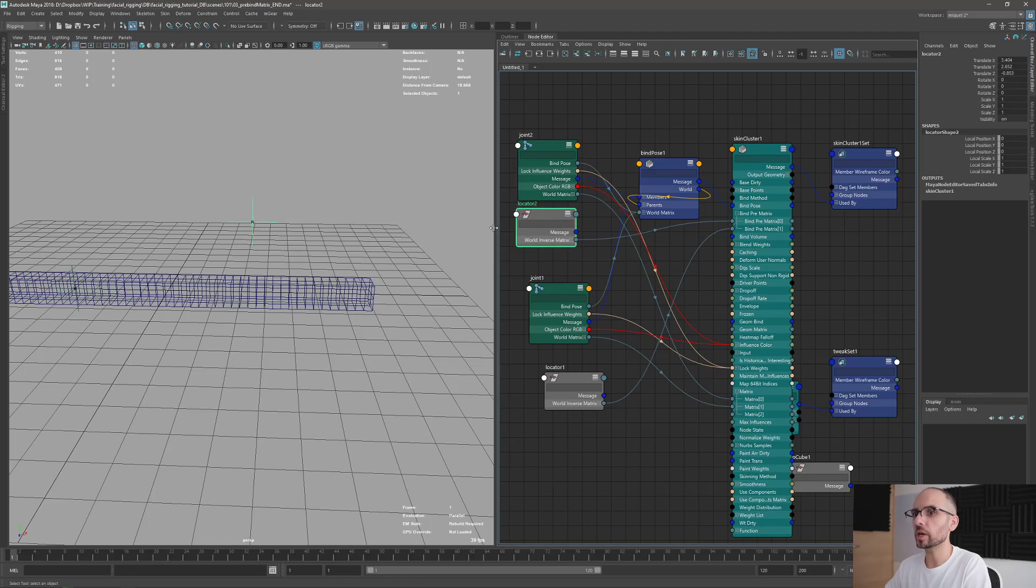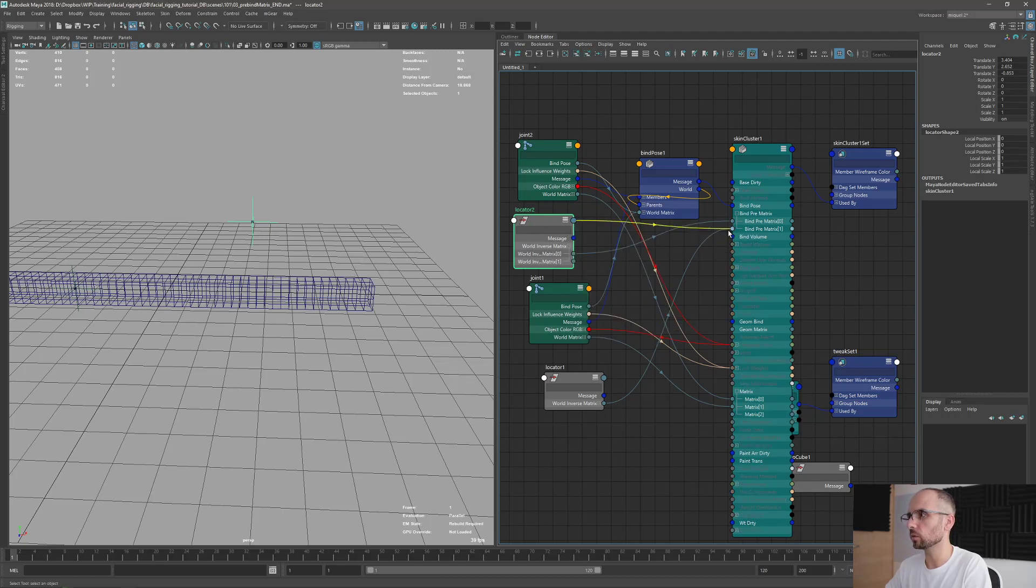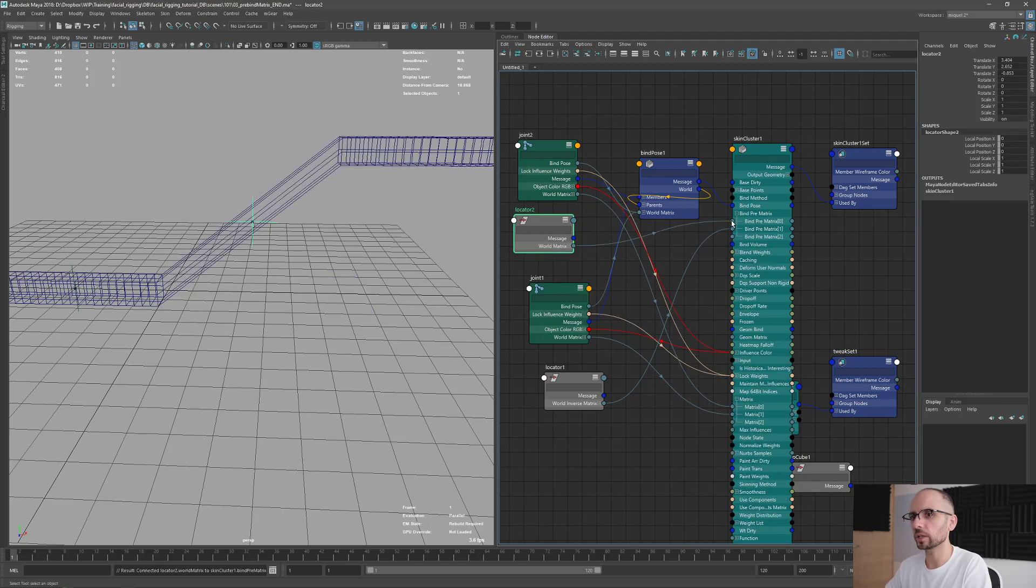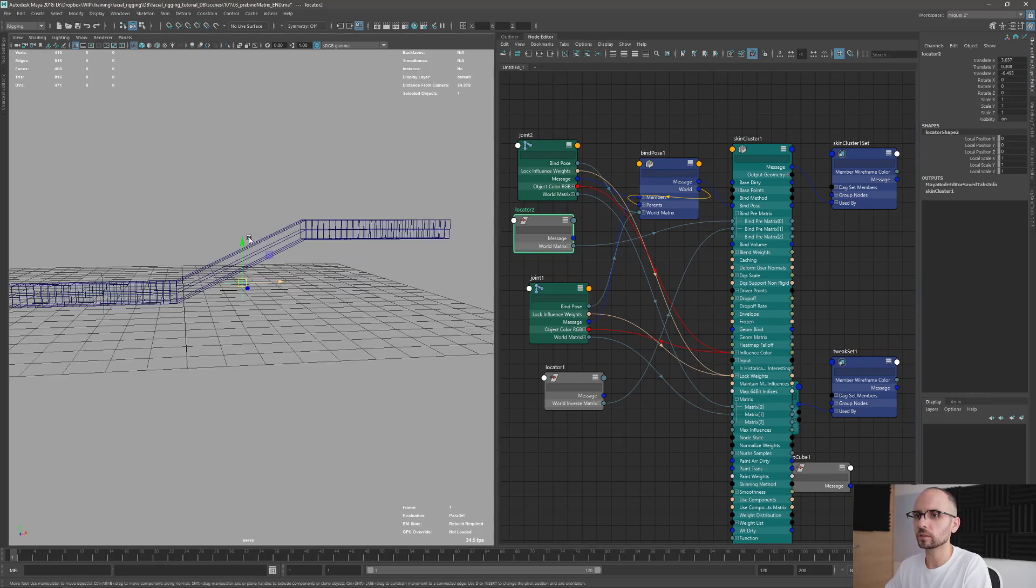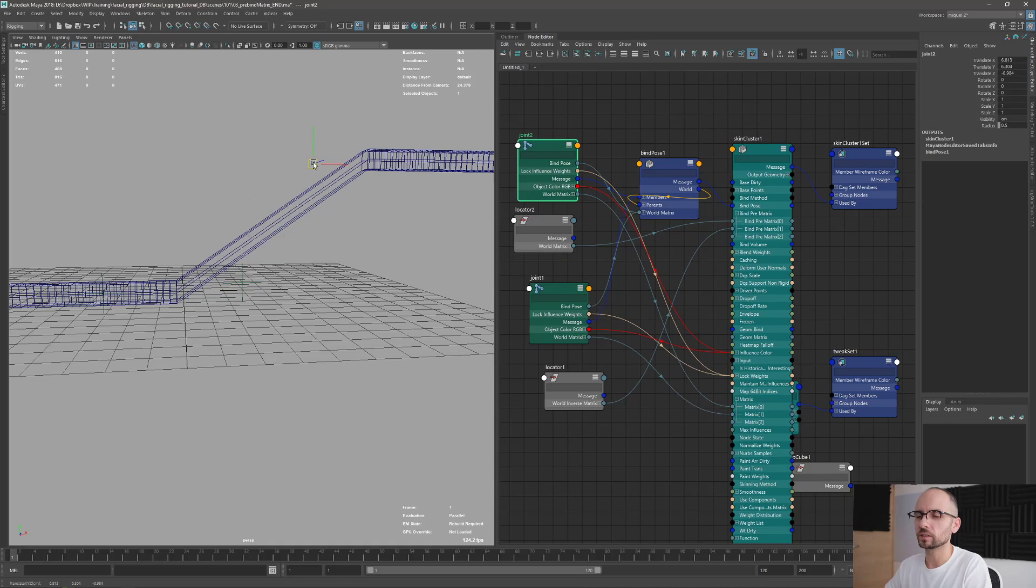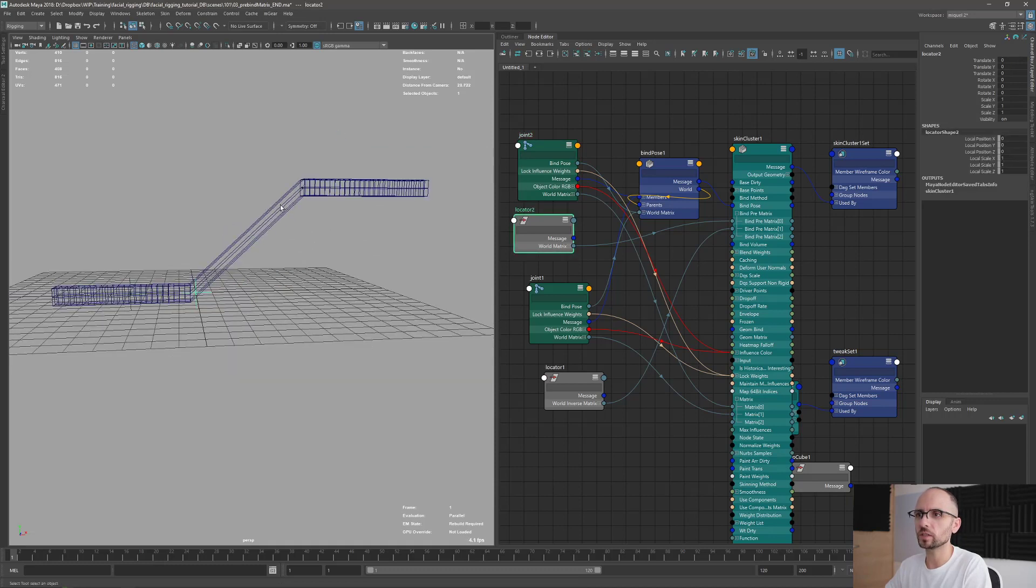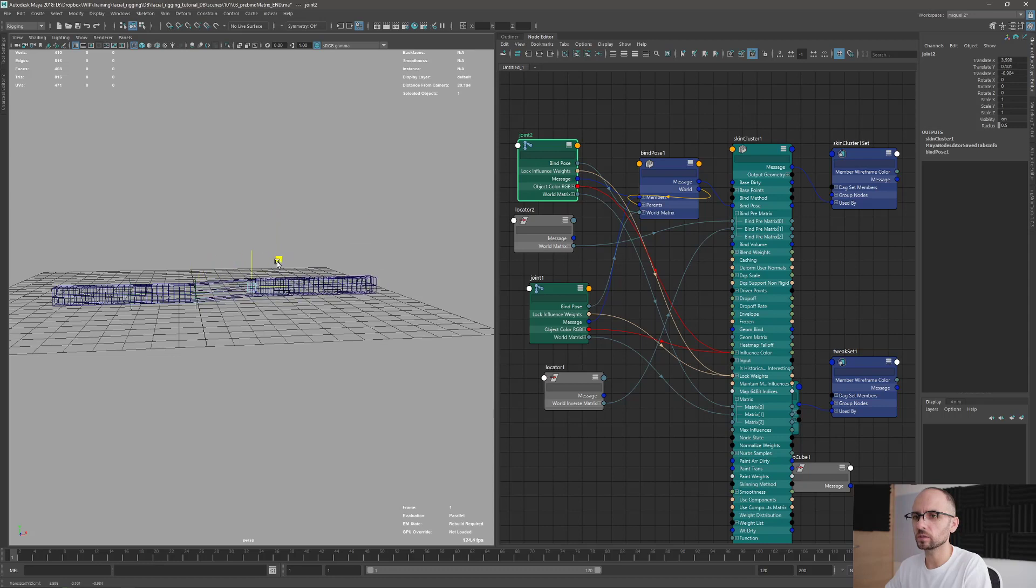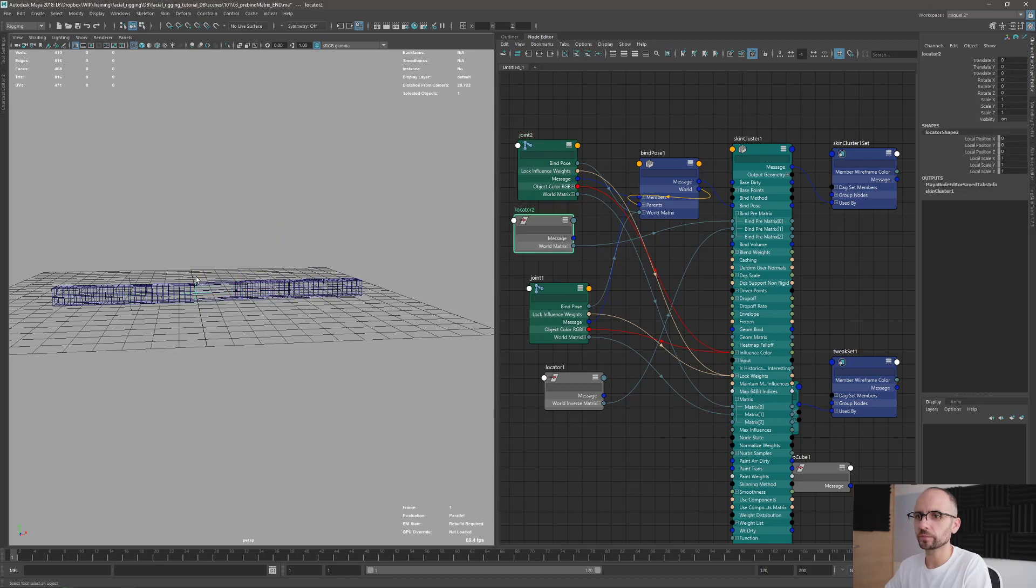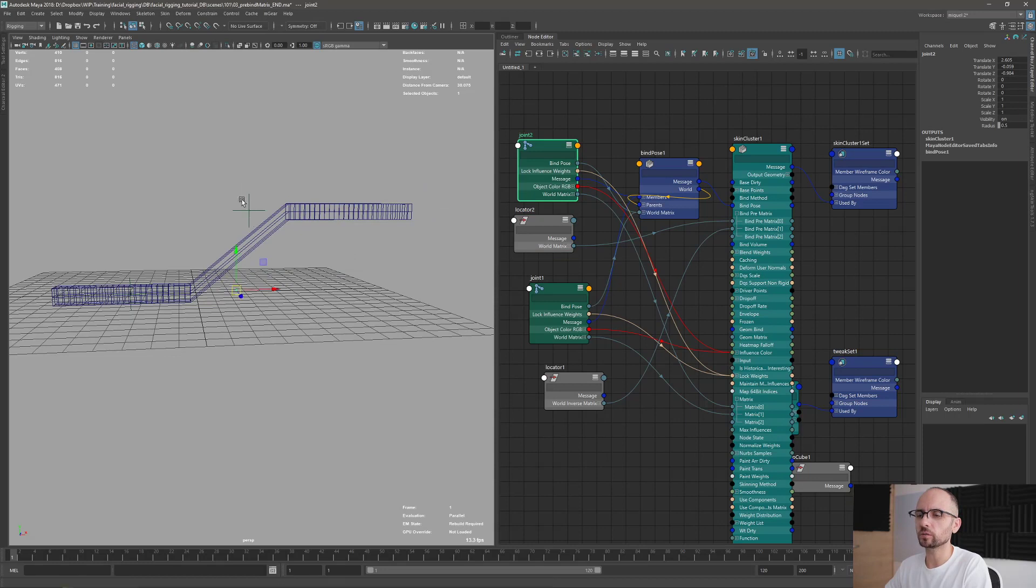If we do the inverse, sorry, the regular matrix, you're going to get the inverse results. So in this case, I'm just going to take the world matrix, plug it here. So now is this plus this. So you have an addition. So you have this here. Now this is going to be like a regular thing, you see, and it's going to be adding one to another.